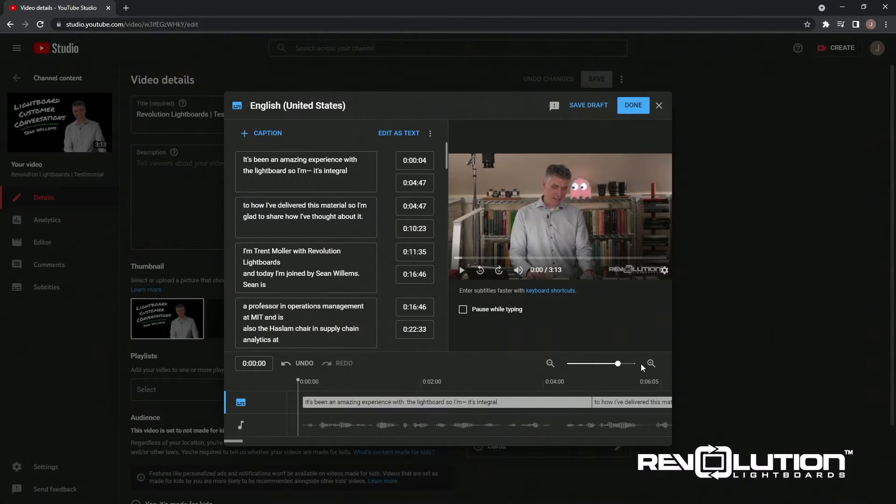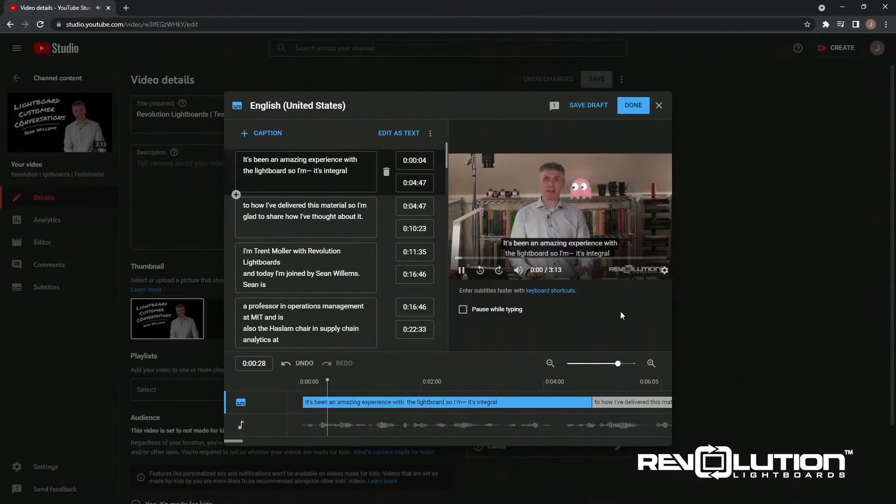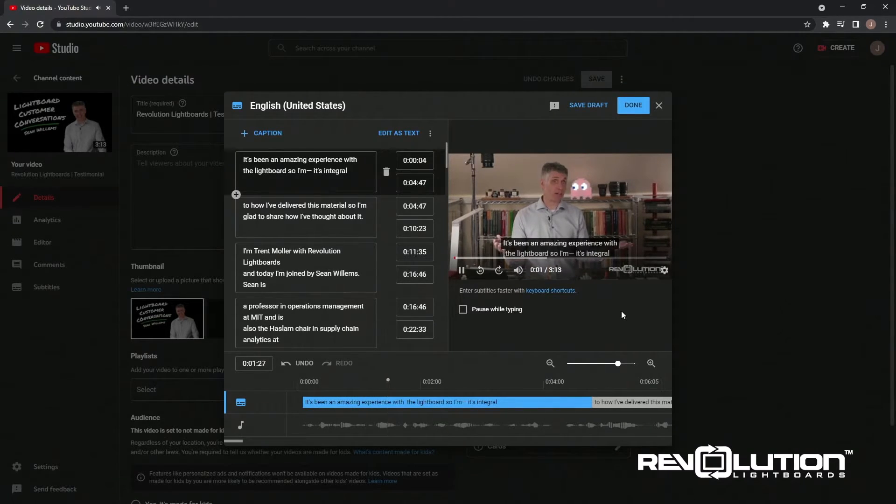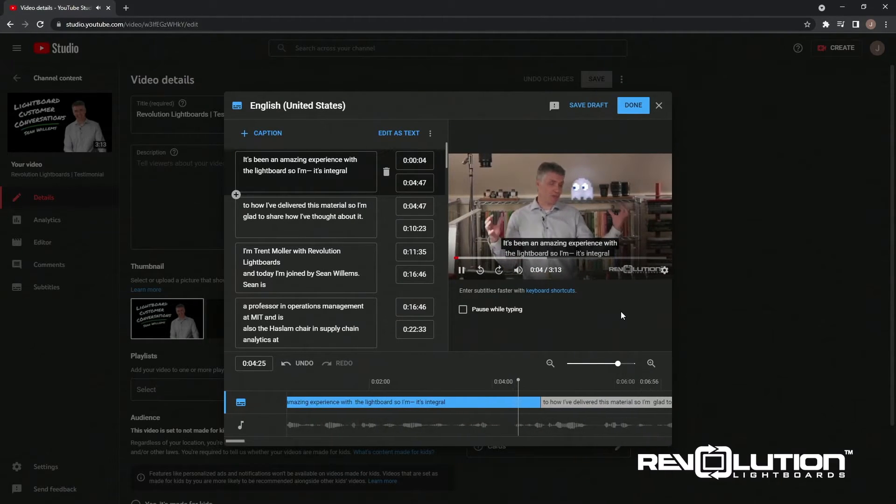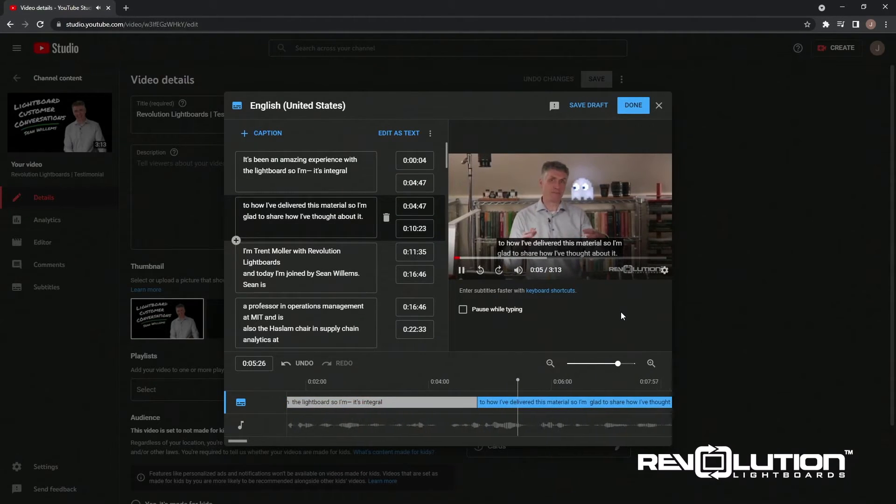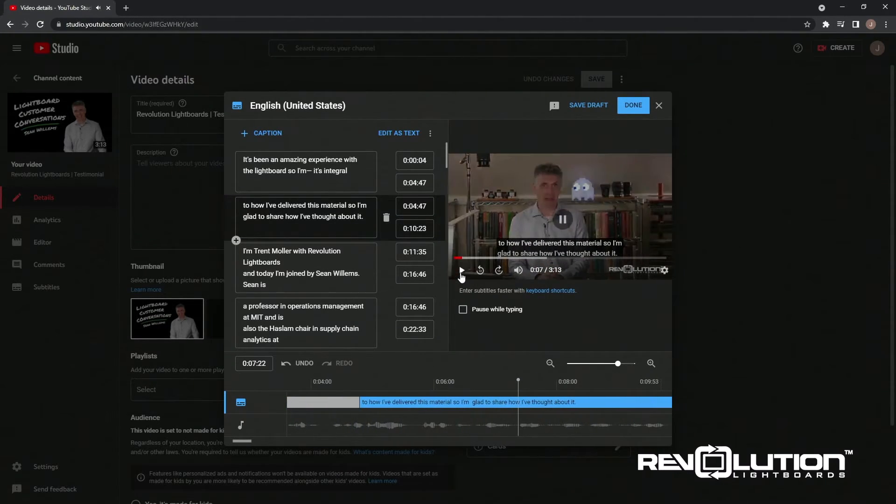And to ensure that the timing is correct, I'll go ahead and preview the clip. It's been an amazing experience with the Lightboard, and it's integral to how I've delivered this material.